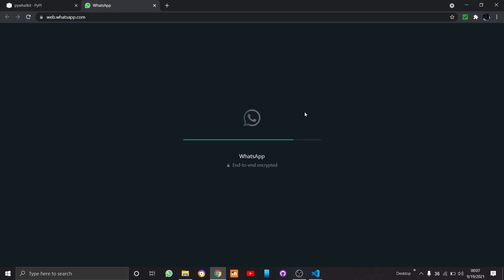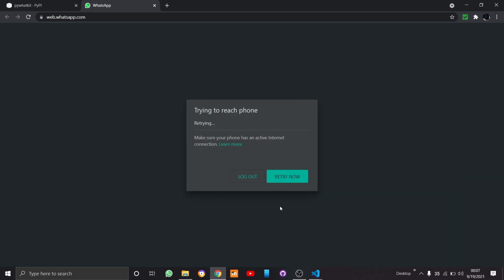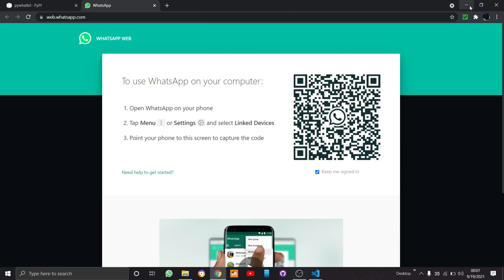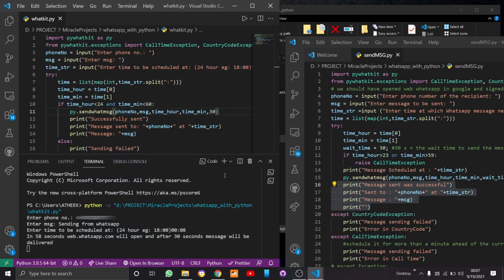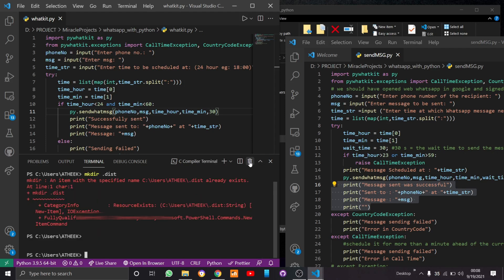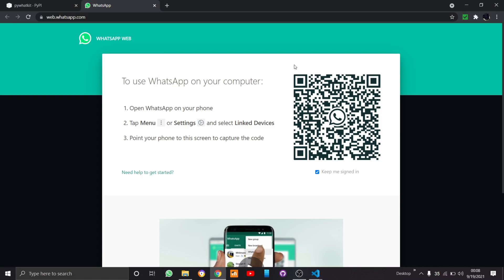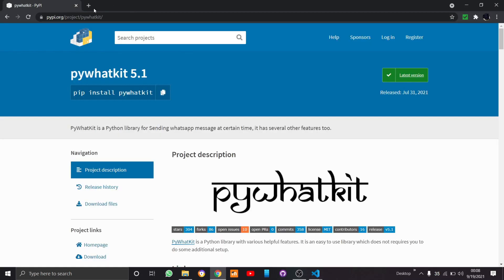WhatsApp Web has opened, but there's a problem — I haven't already linked my phone to WhatsApp Web. So there will be a problem reaching my phone. I'll stop the code. Before running the code we should first go to WhatsApp Web and make sure it's properly set up.